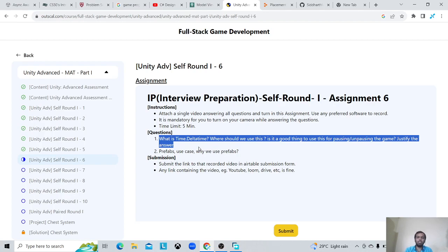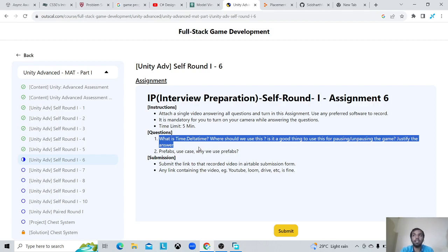It will not be constant because some frames can take longer and some frames can take lesser time. That's why it differentiates, but it essentially defines the frame rate.